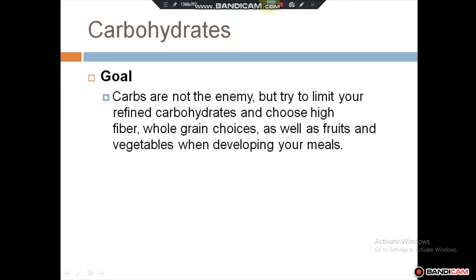Carbs are not the enemy, but try to limit your refined carbohydrates and choose high fiber, whole grain choices, as well as fruits and vegetables when developing your meals.